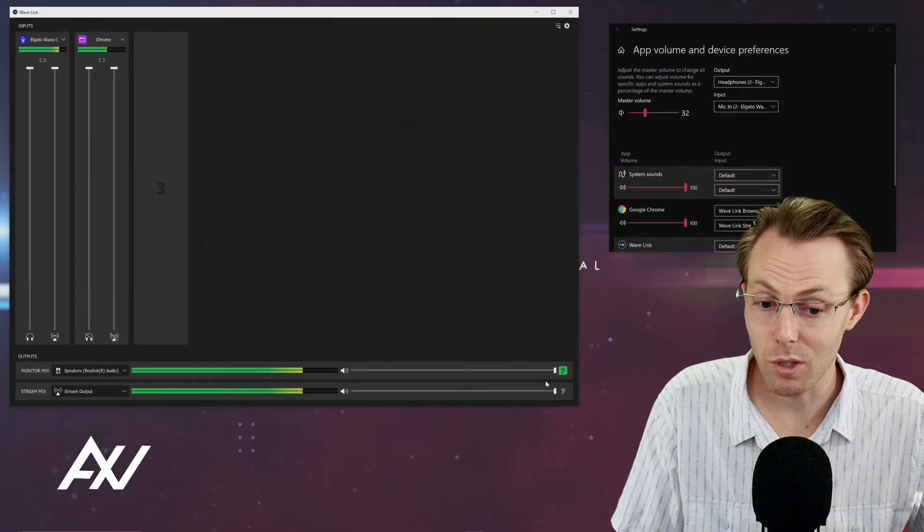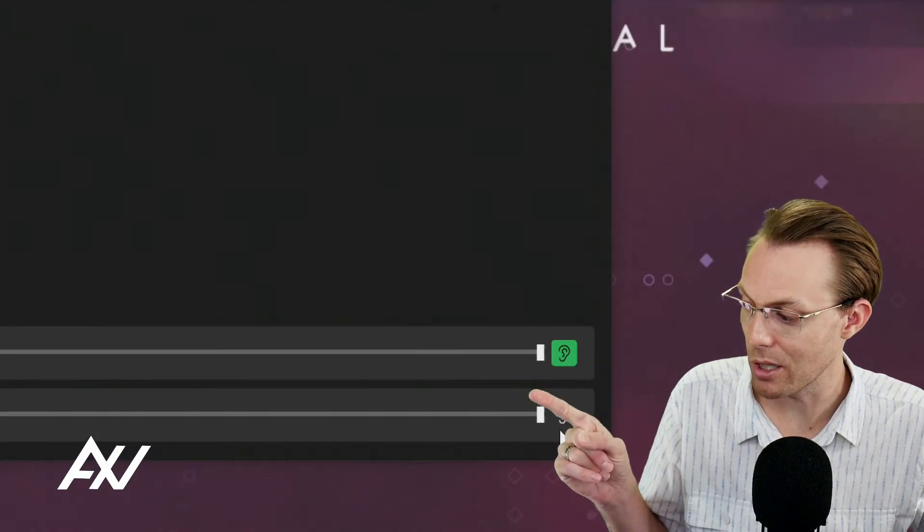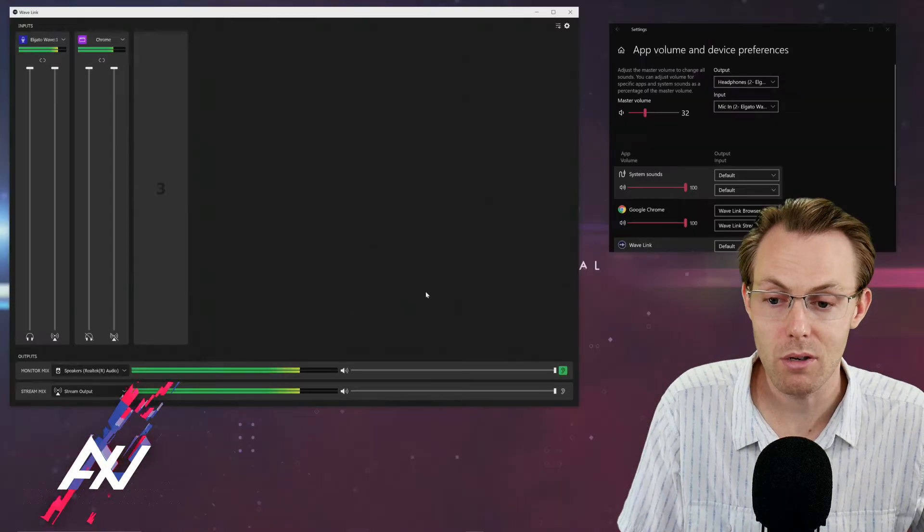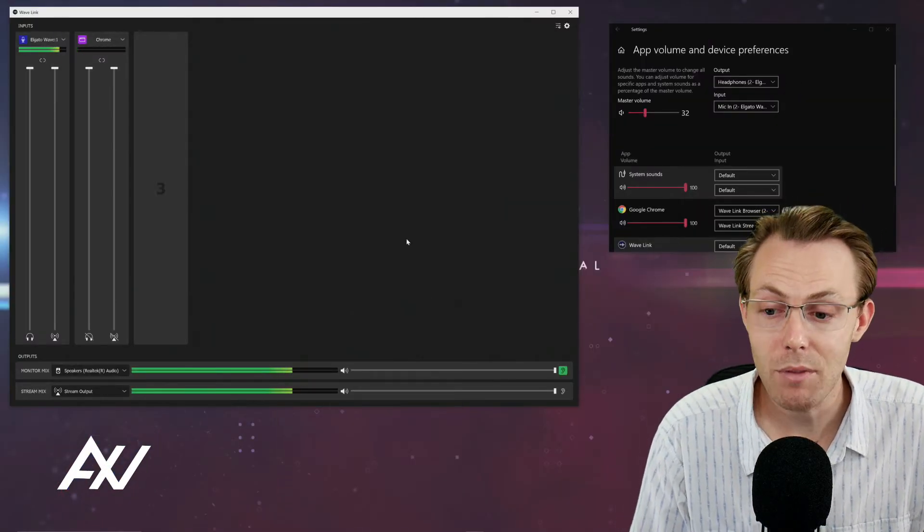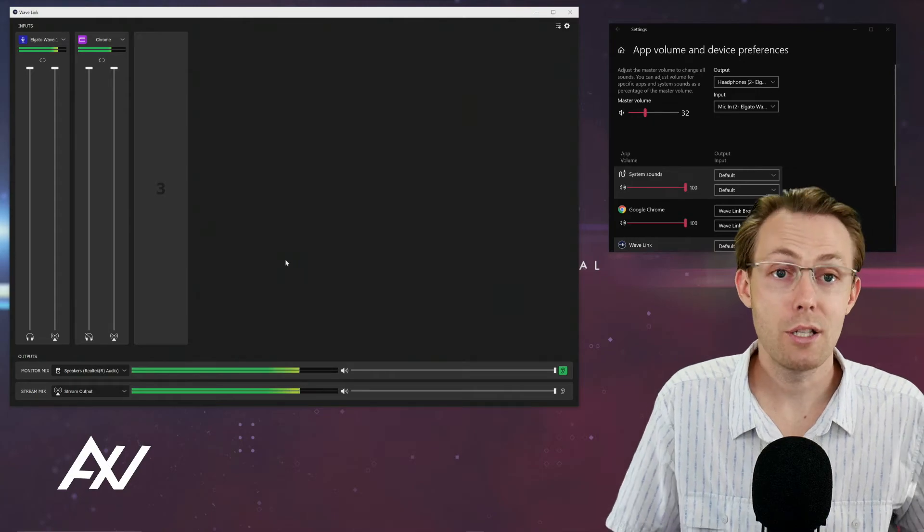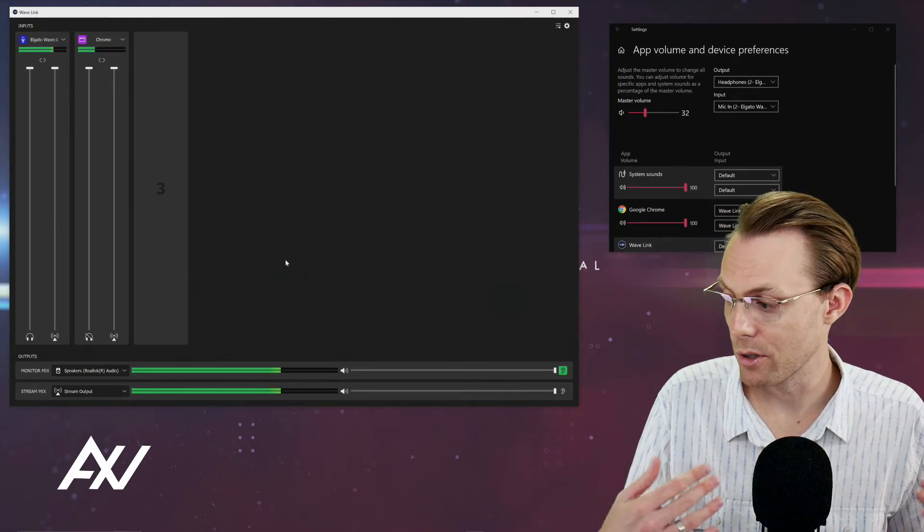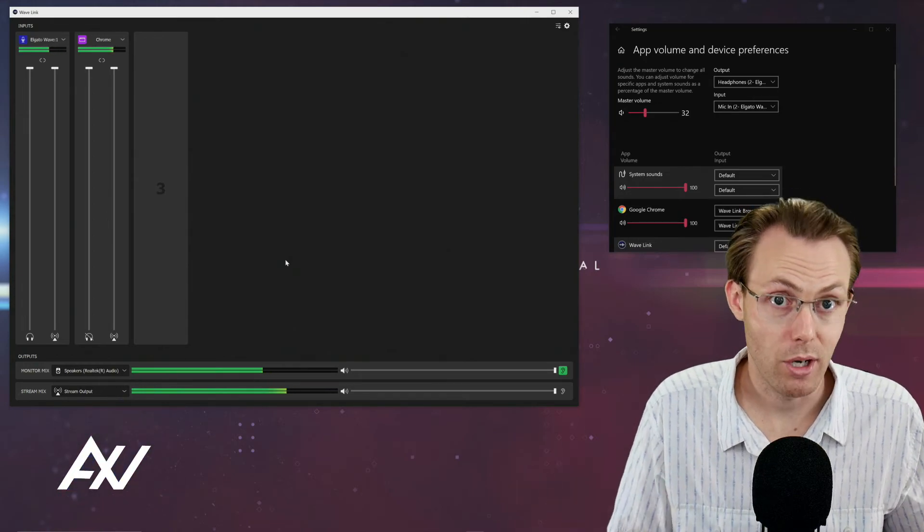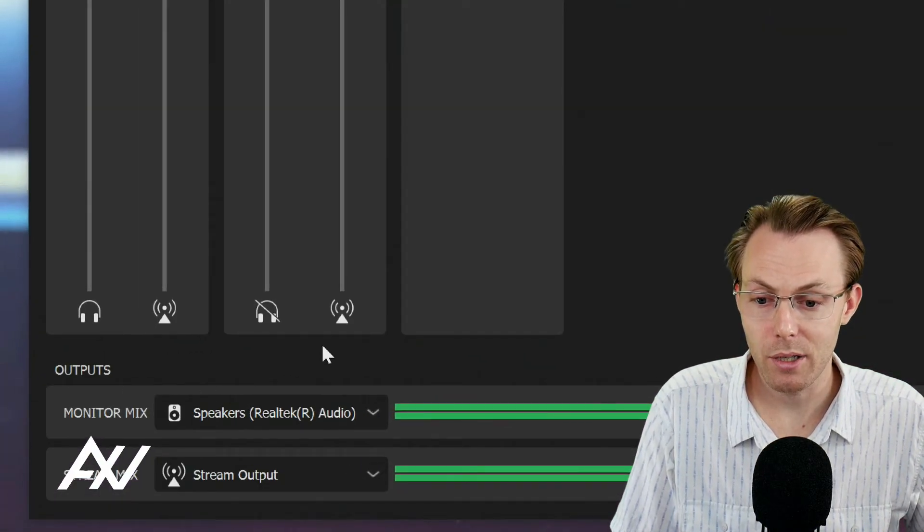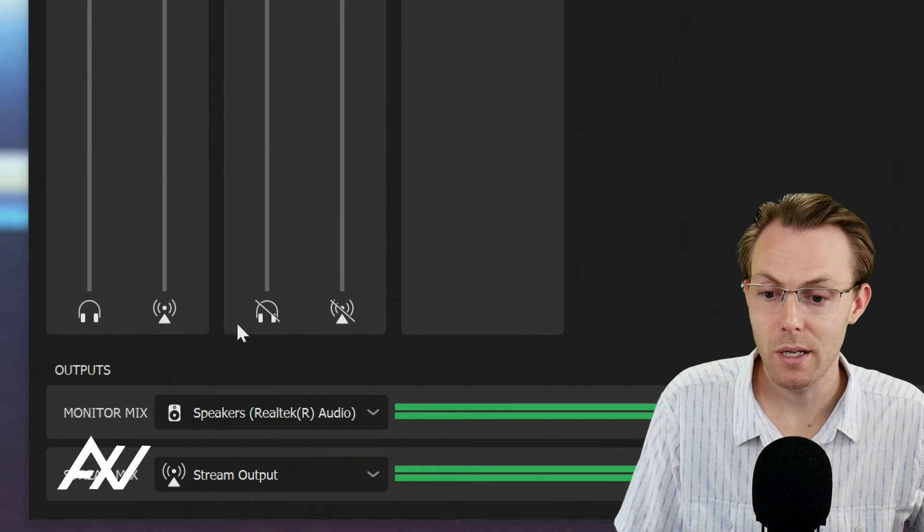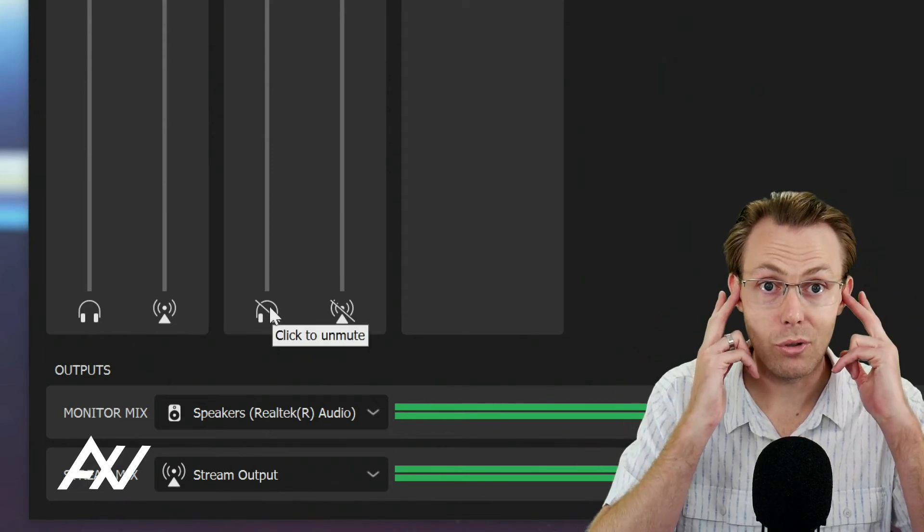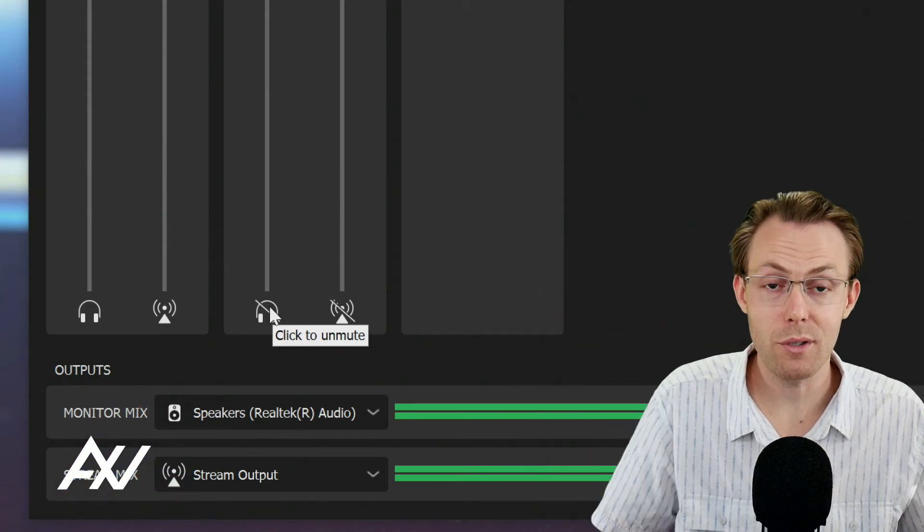And what's really cool about this is you can choose whether you're listening to your monitor mix by clicking the ear here or your stream mix by clicking the ear here. So you have the option here to choose to maybe listen to something on your internet browser without having your audience even hear it. And the way you would do that is by clicking the mute stream mix button and clicking unmute on the monitor mix, and then you'll hear it, but the audience won't hear it, or vice versa.